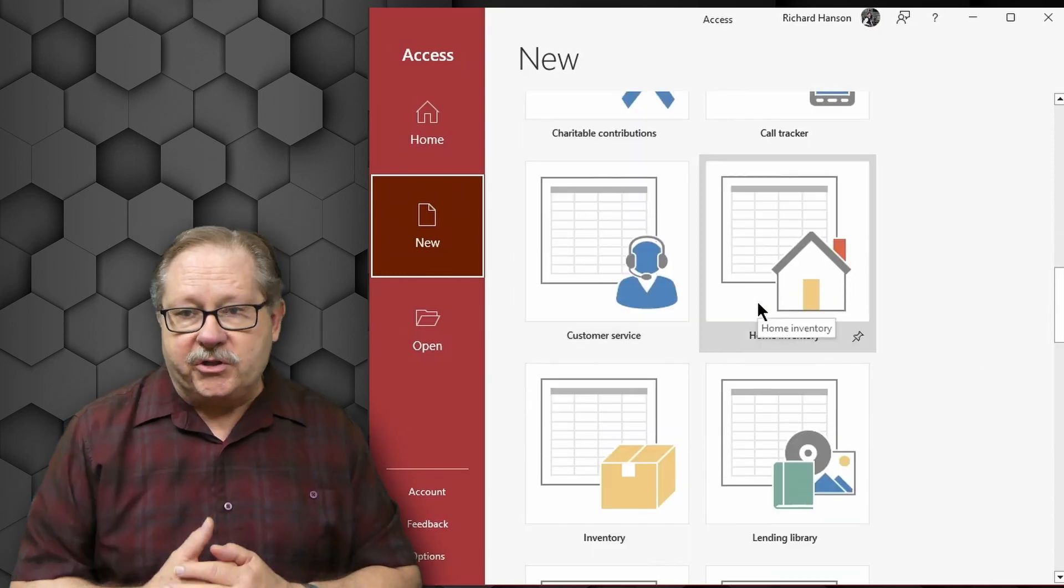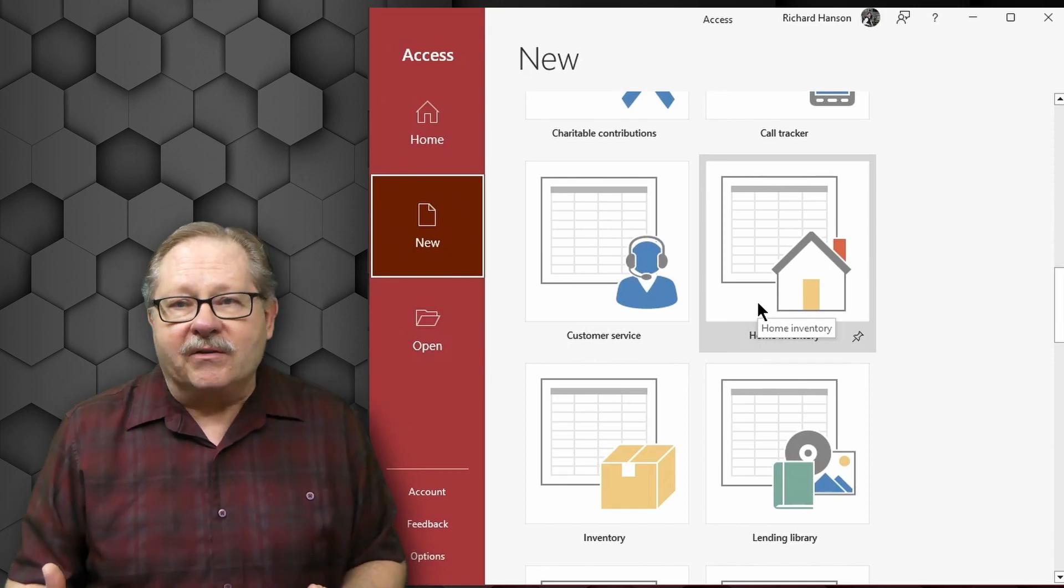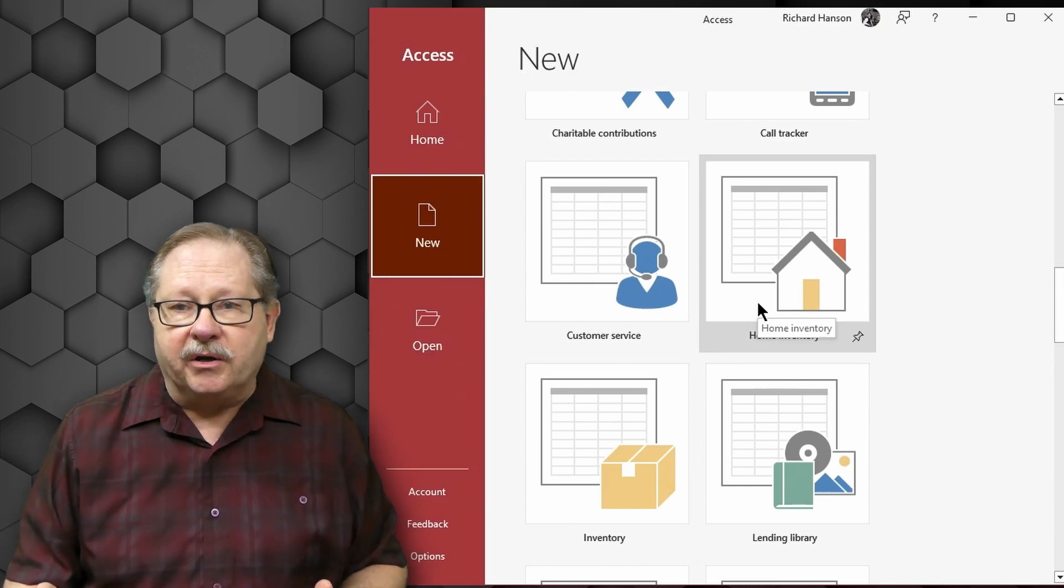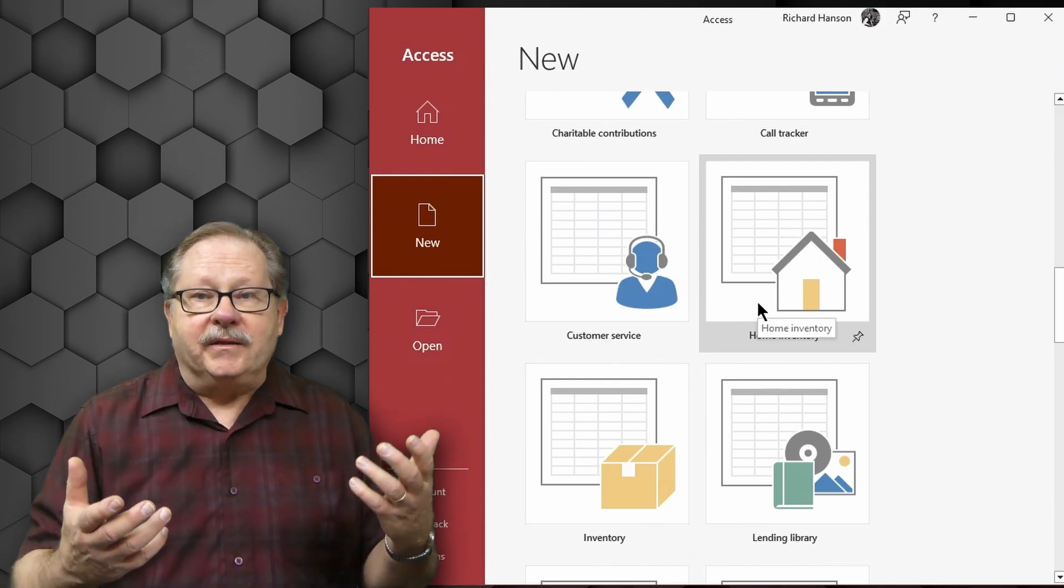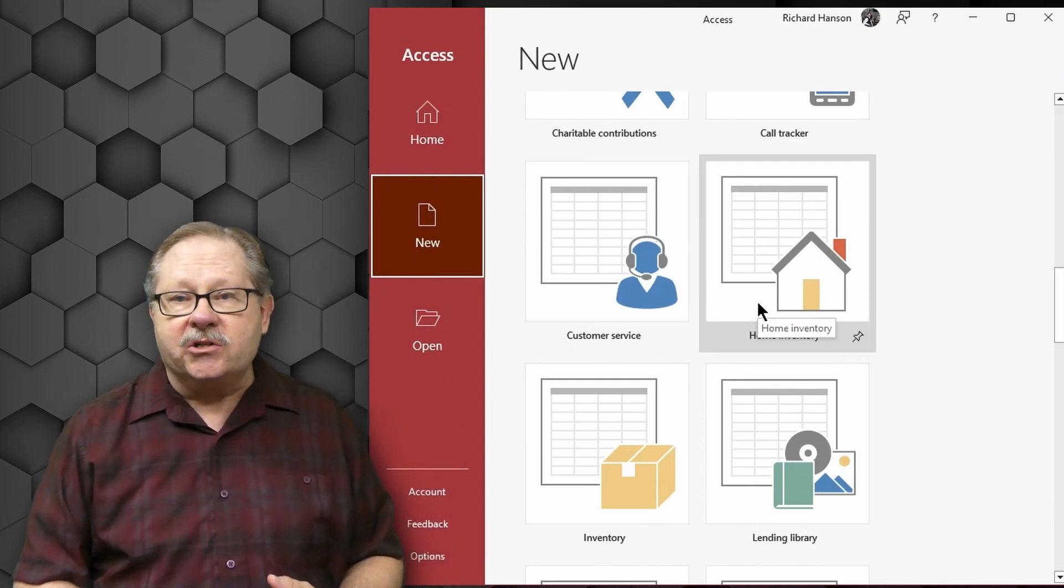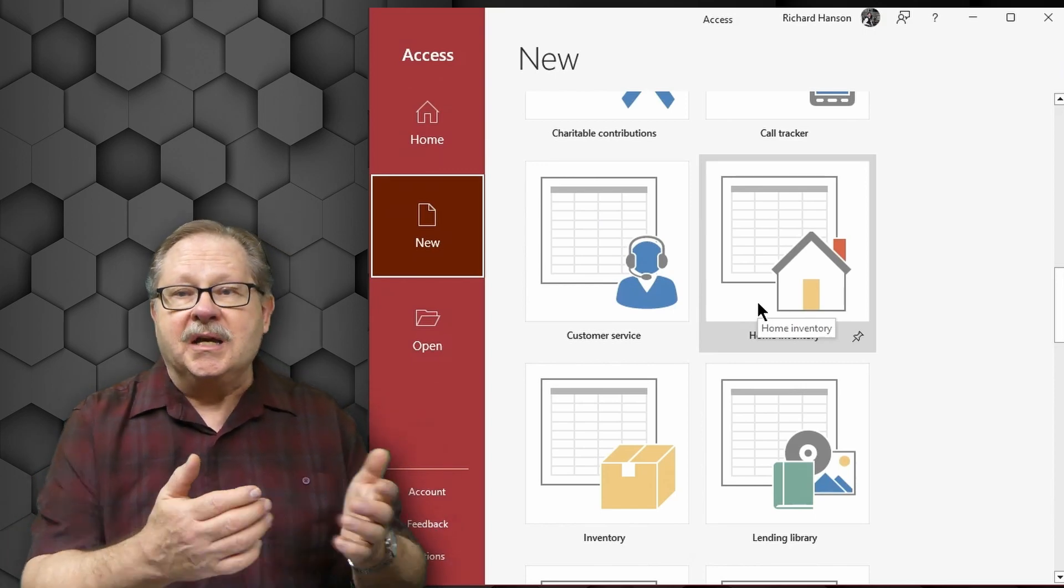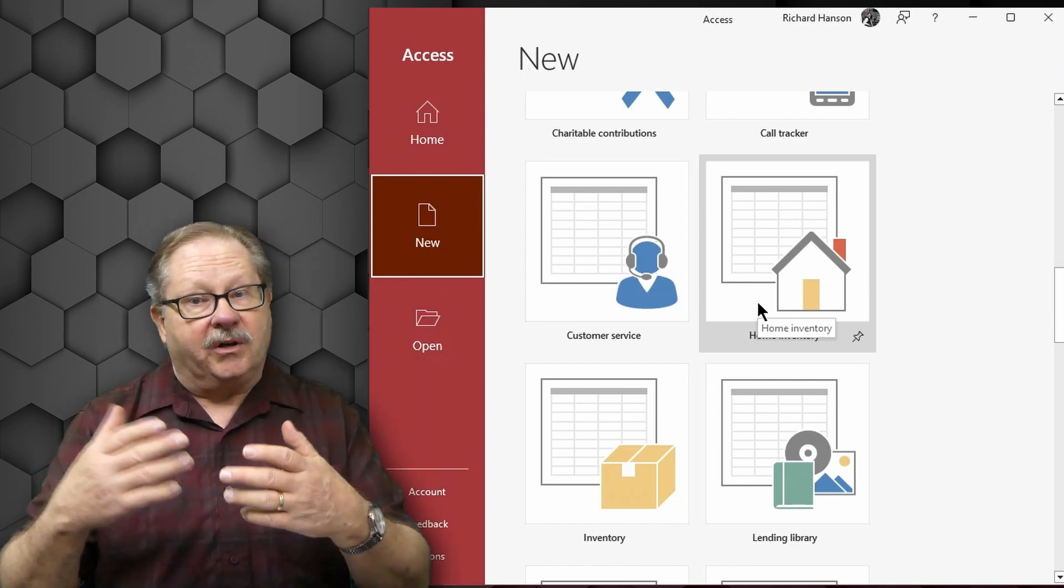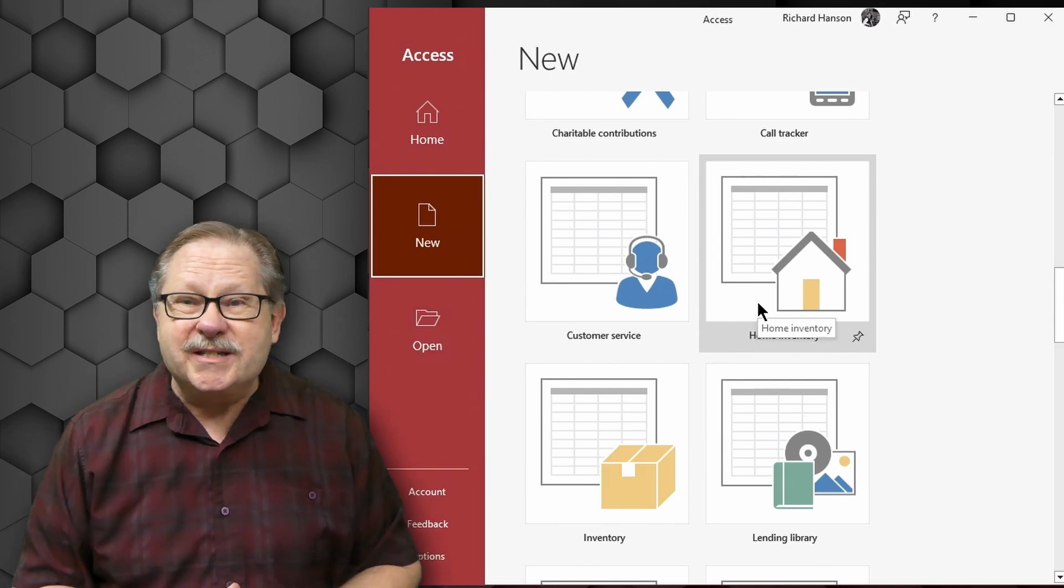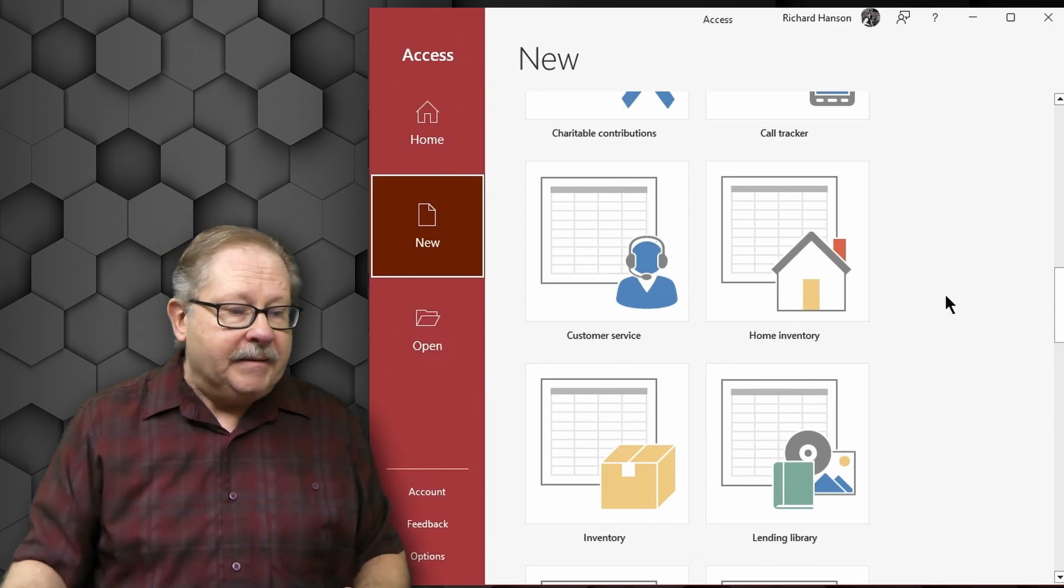Coming down a little bit further, you have a home inventory database here. And who doesn't need a home inventory? I mean, anybody that's ever been through a catastrophic loss where they've lost a significant part of their home or belongings has to prove to the insurance company that you had these assets. That database actually lets you put in those assets, take pictures of it, and include those pictures in the database itself that's ready to print. Just make sure you save it on the cloud so that if your computer is destroyed, you can still retrieve it. But home inventory, an excellent, excellent one.